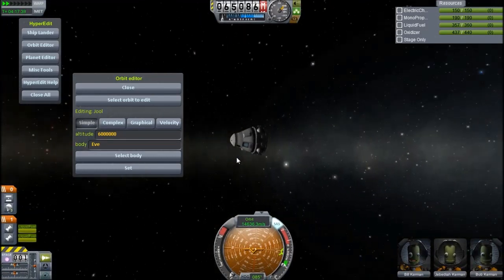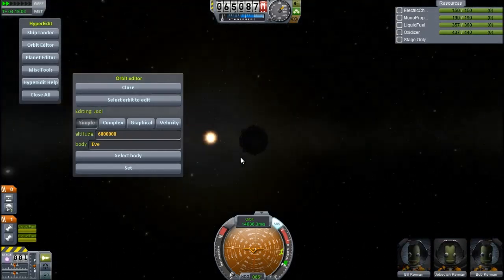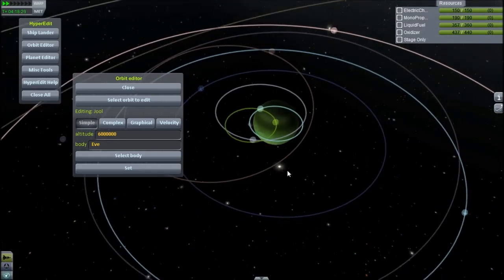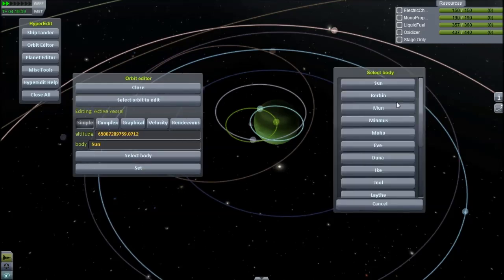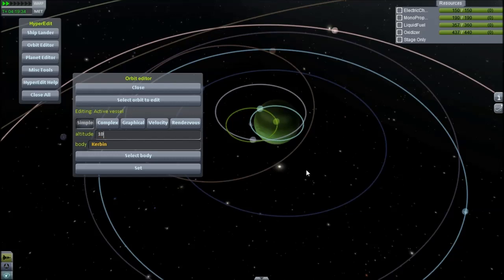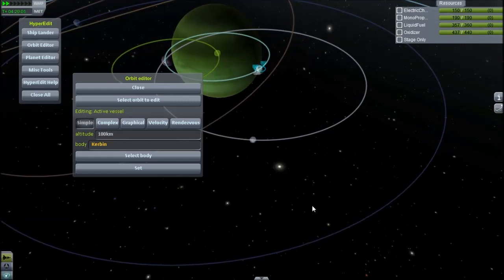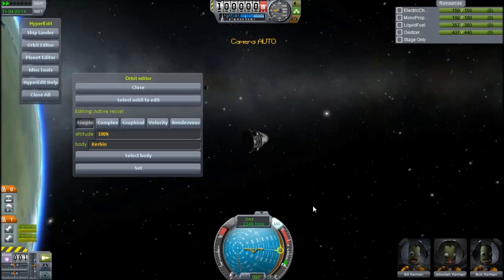Let's put me around somewhere where I can get a cool thumbnail. Where are we — can we see anything? There's a lot of stuff going on, I should be able to see something. Let's put me in orbit of — Laythe would probably have a pretty good view, Kerbin maybe. Edit active vessel, put me around Kerbin at 100k.